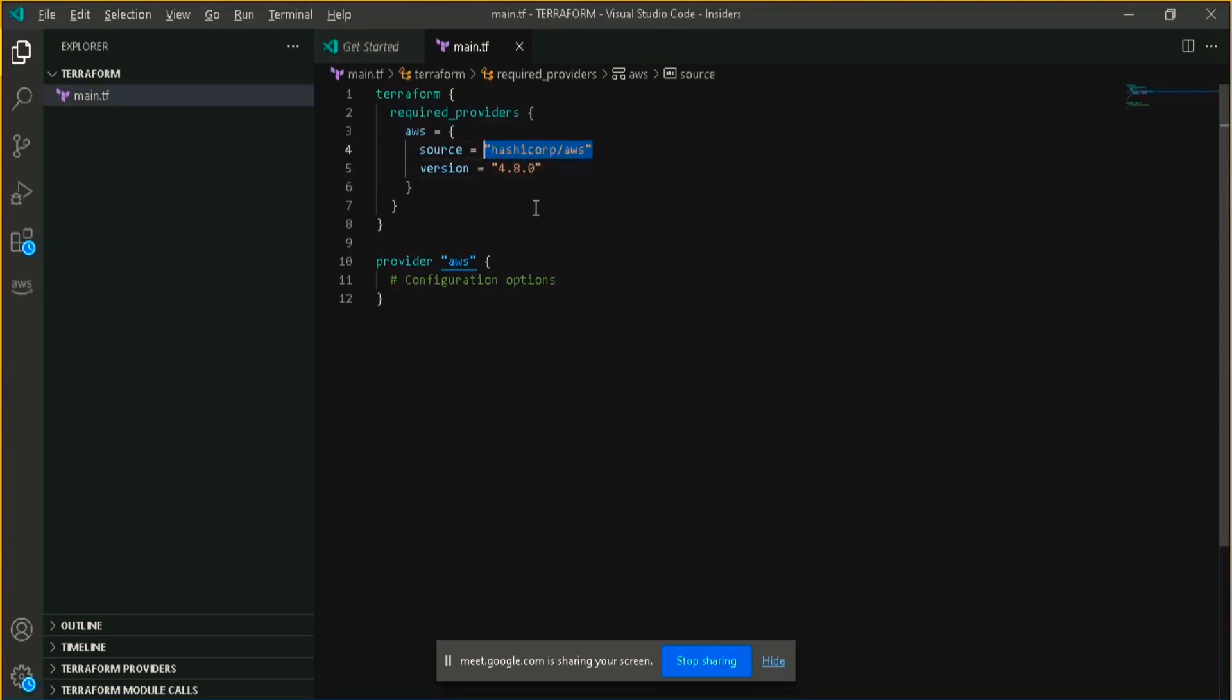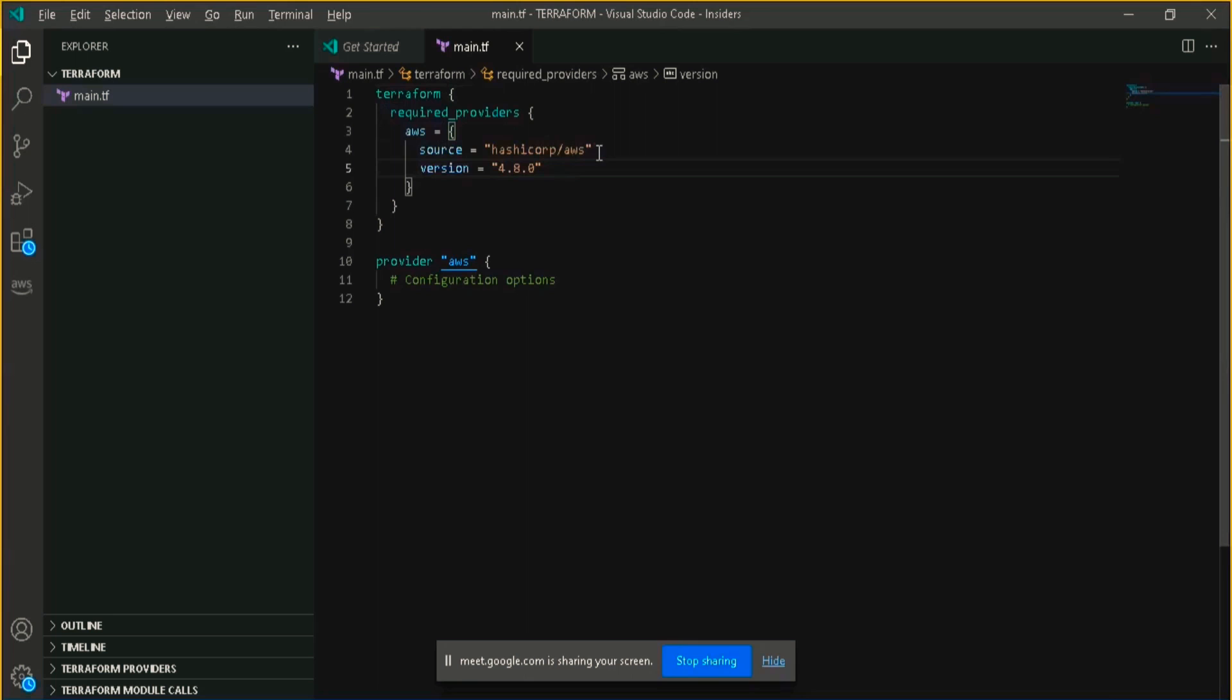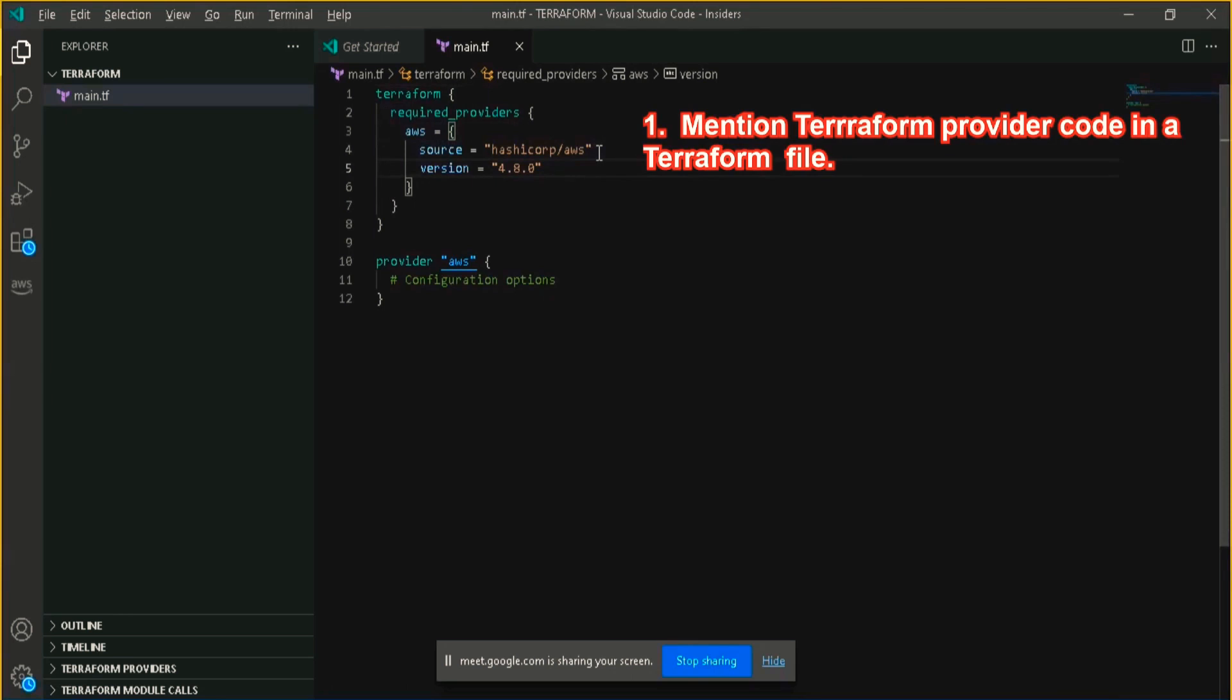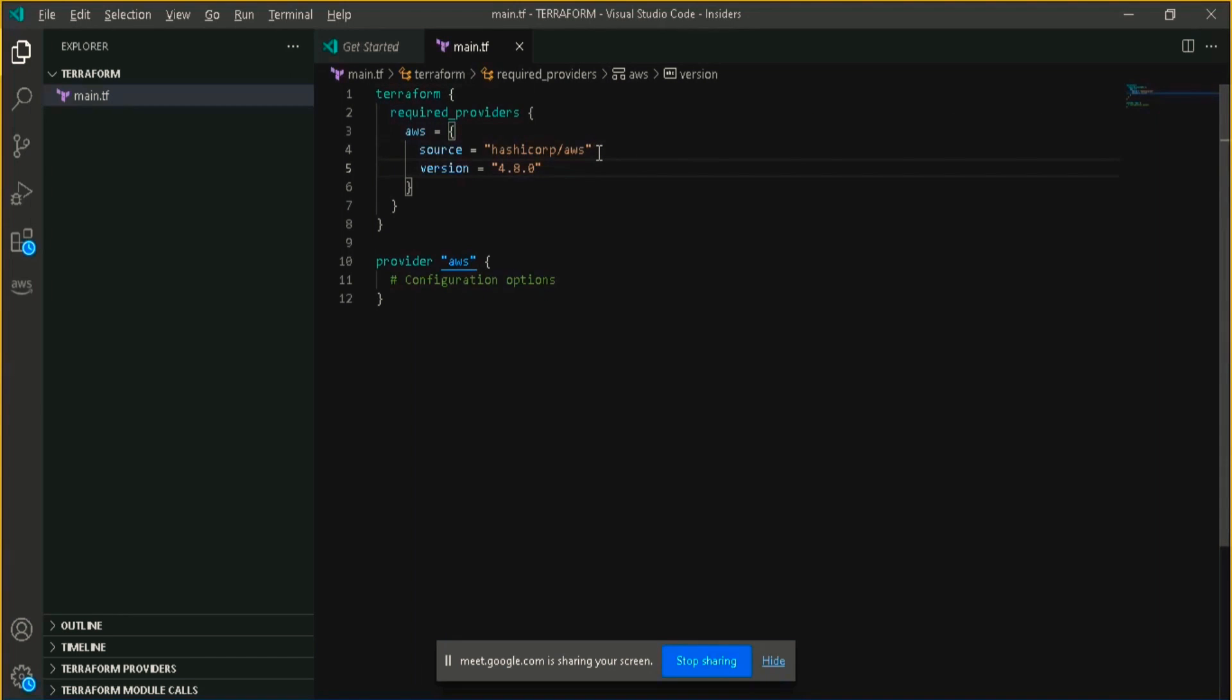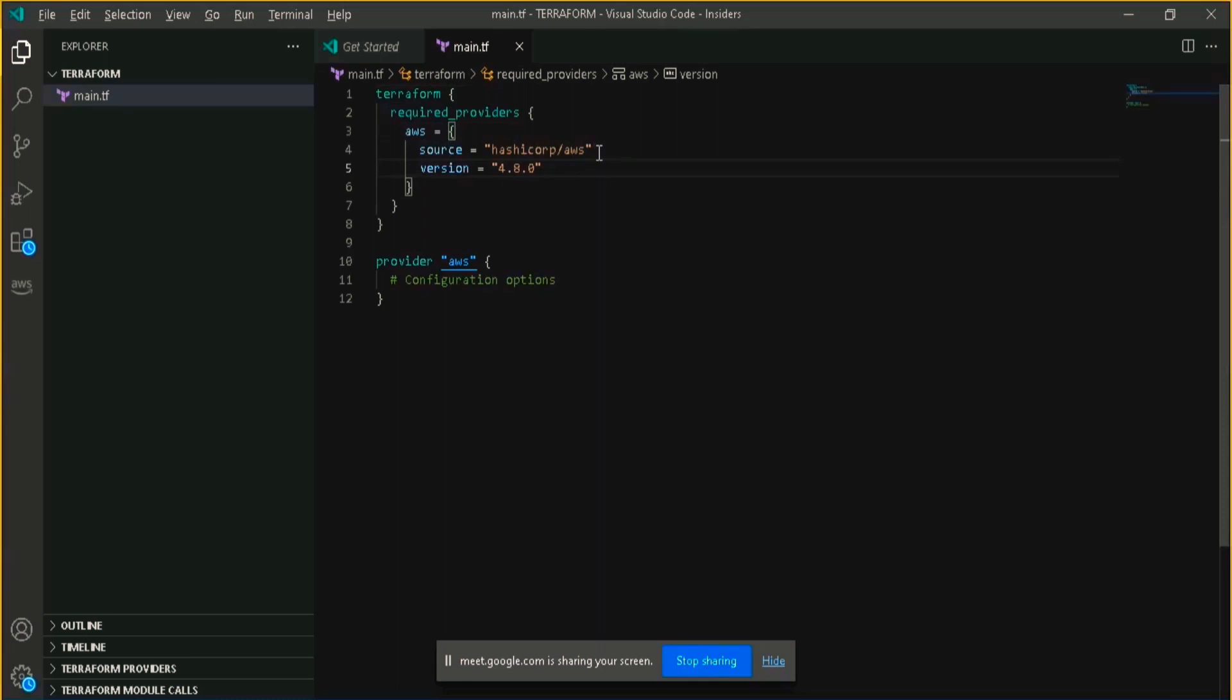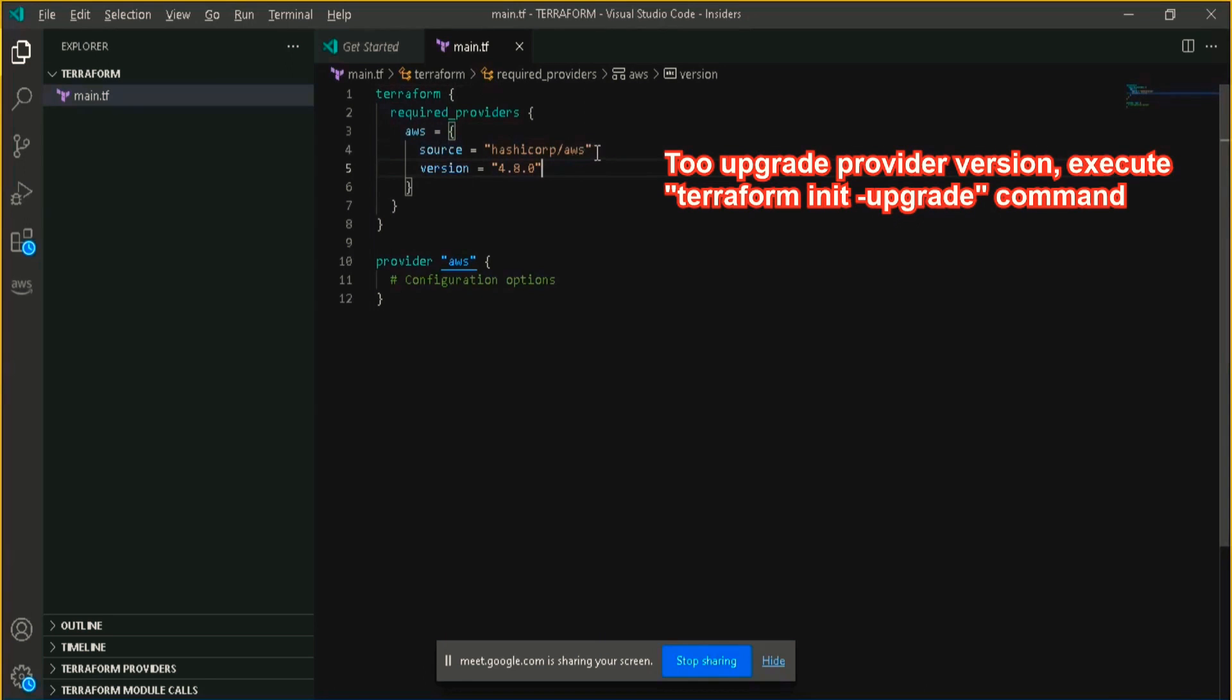To make this provider available on Terraform, we have to do two things. One is to mention this in the Terraform file, and second is that we need to execute a Terraform init command. What Terraform init command does, it will initialize the Terraform and download any plugins which we needed for our provider. Also, if the plugin is already installed then Terraform init command will not download the plugin again, unless if you want to upgrade the version then you can run the command Terraform init with the flag of upgrade.